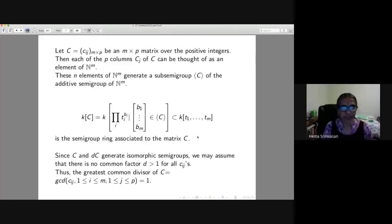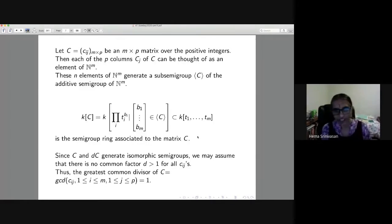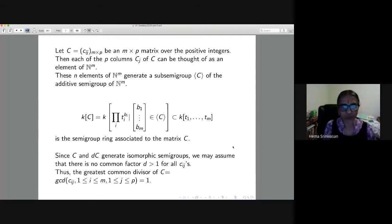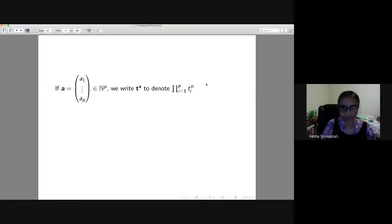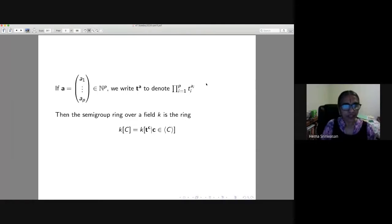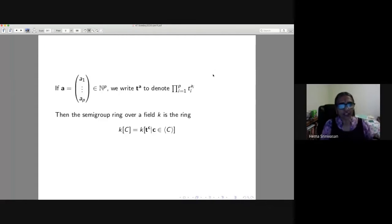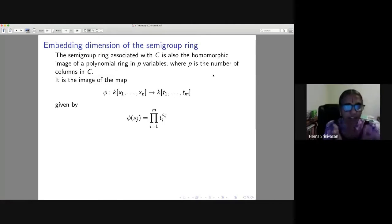Since C and d·C are isomorphic as semigroups for any scalar d, we may assume there is no common factor for all the c_{ij}. For a = (a_1, ..., a_p) in N^p, I write t^a for the product of t_i^{a_i}. The semigroup ring is k[t^c : c in C], and I want to write it as a polynomial ring modulo an ideal and know what its dimension is.